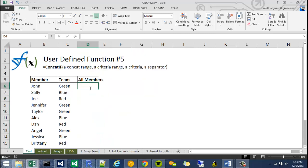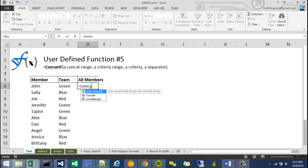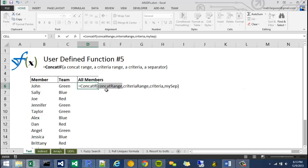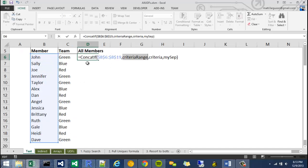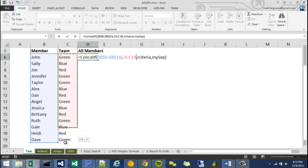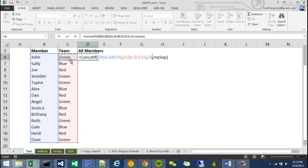I'm going to say equals concat if, ctrl-shift-A for my arguments. My concat range, I'm going to concat the members. I'm going to hit F4 to lock. My criteria range is going to be this guy. F4 to lock. My criteria is going to be this because I'm just going to go down. And I'm going to set my separator equal to a comma and a space.